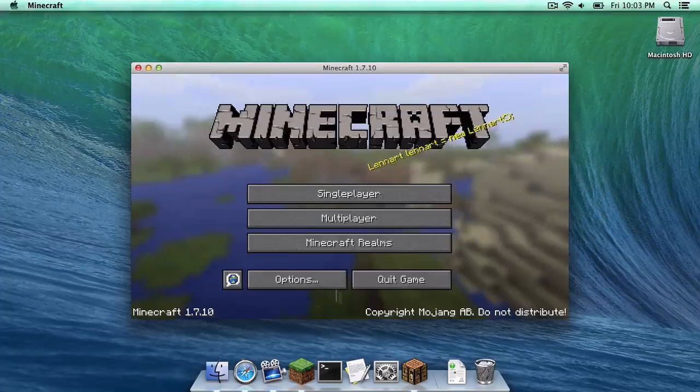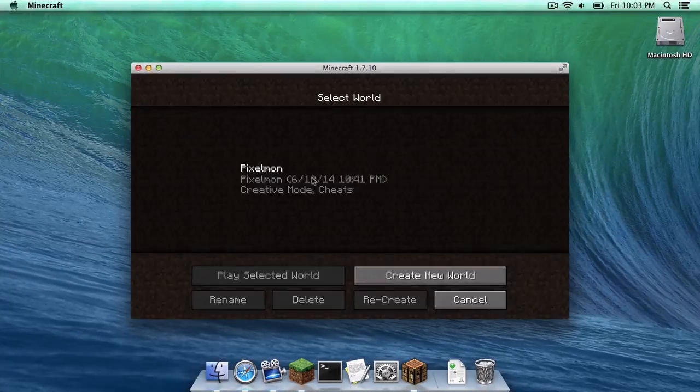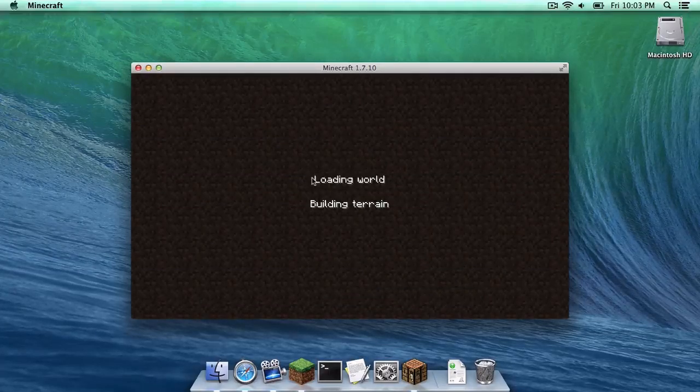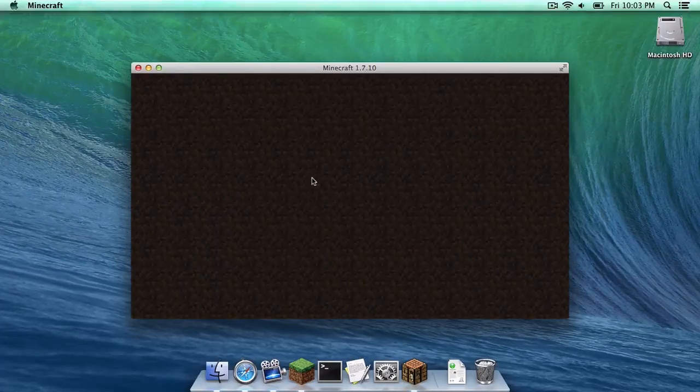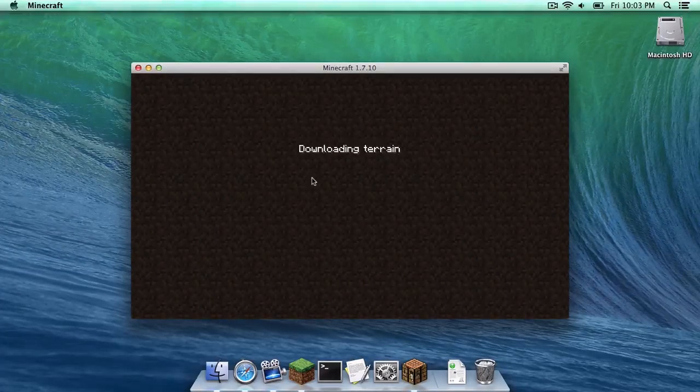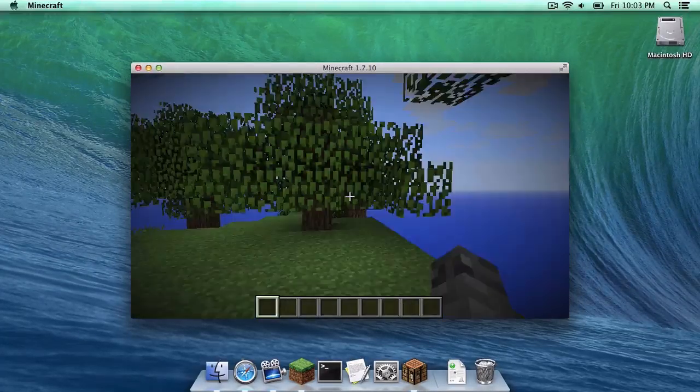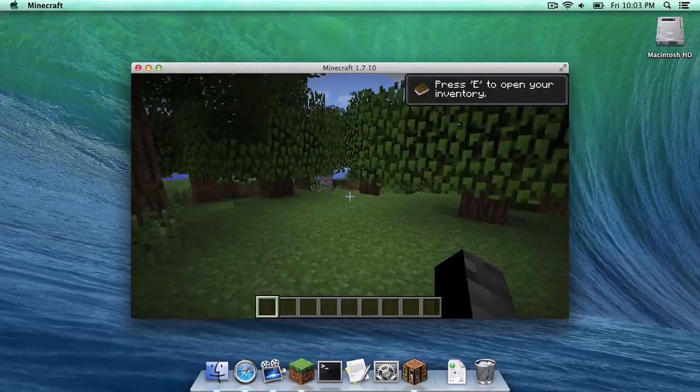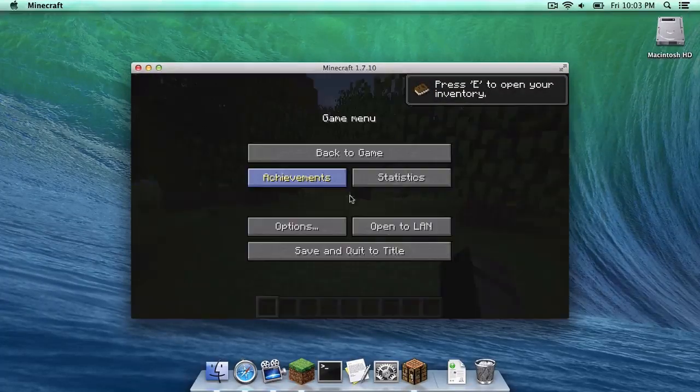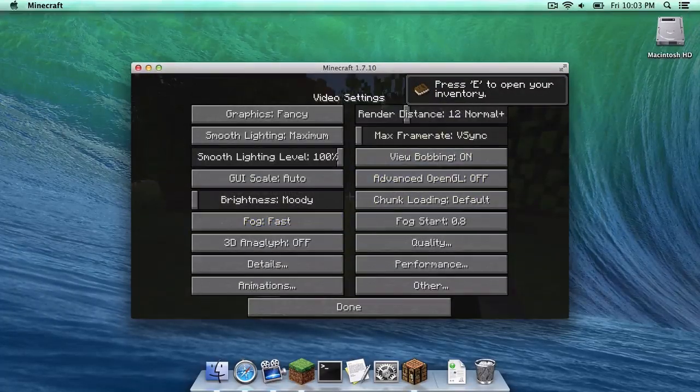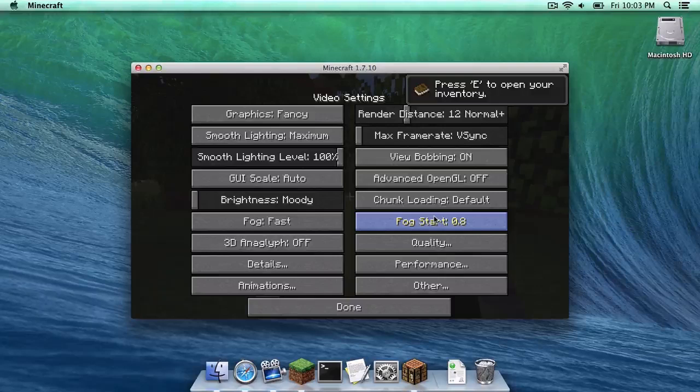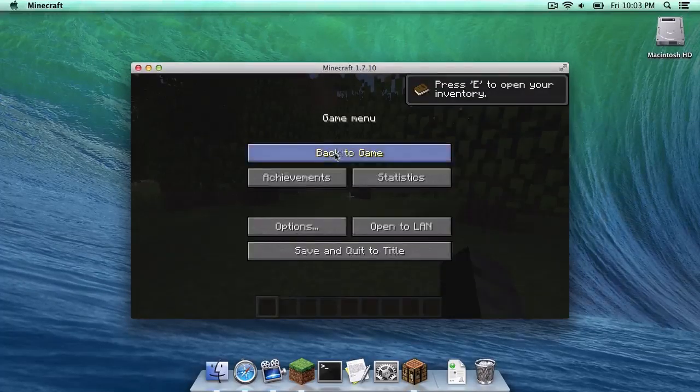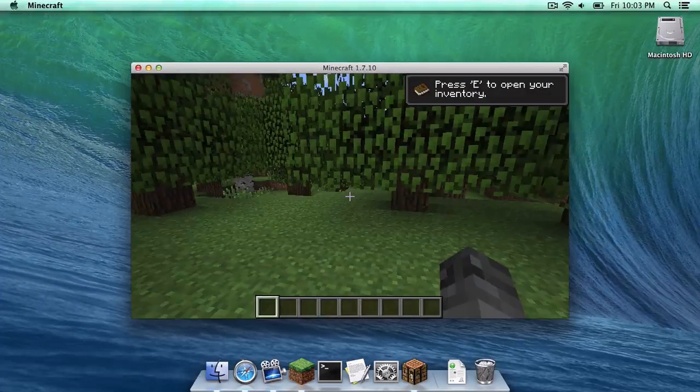Now let's go into a Minecraft world and see if it all works. This is an old Pixelmon world that I had. So let's head to our options. As you can see, everything is intact. Optifine was installed correctly.